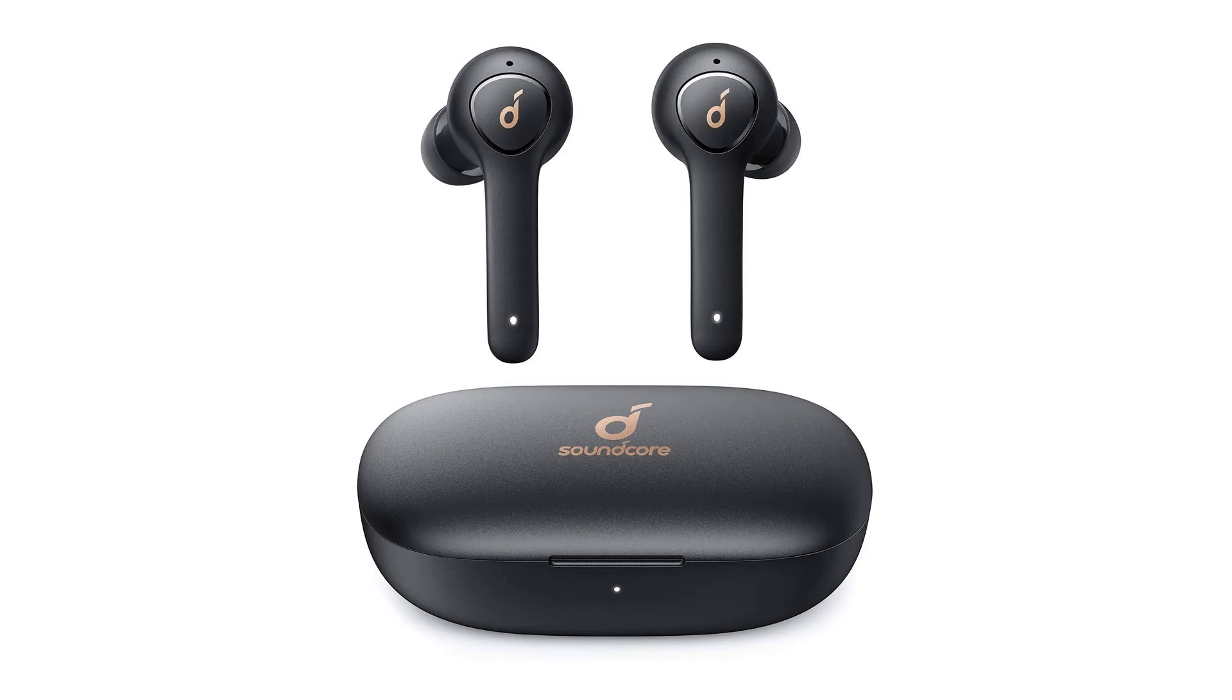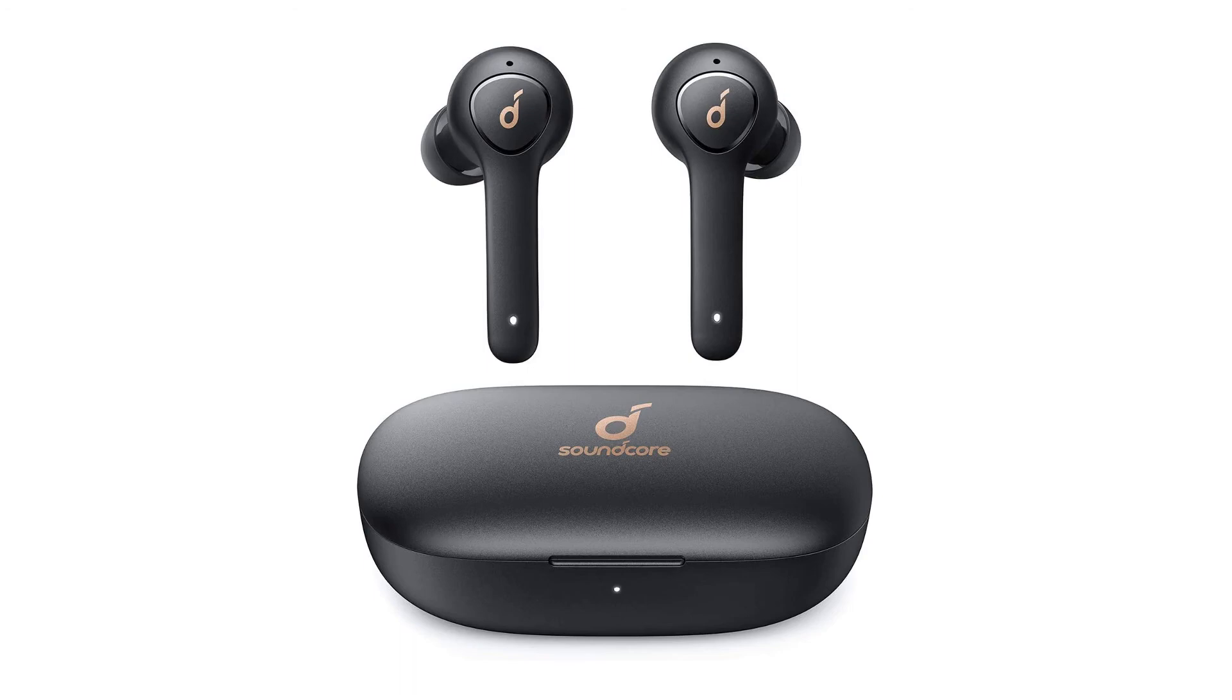Although the sound quality of the Soundcore Live P2 is not one of the best quality of true wireless earbuds, nevertheless, under the $50 price range, I think it's quite decent enough to keep you enjoying your music on the go.